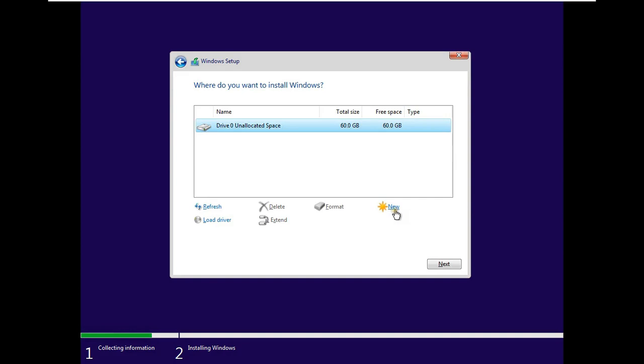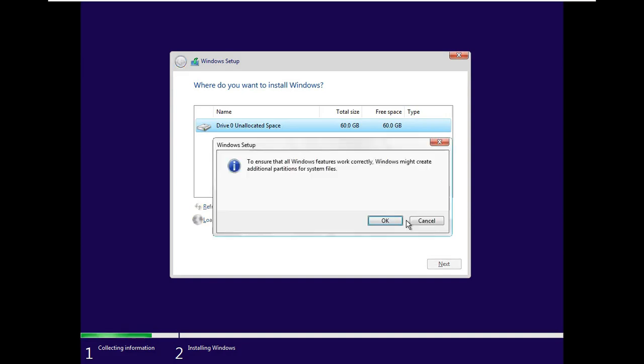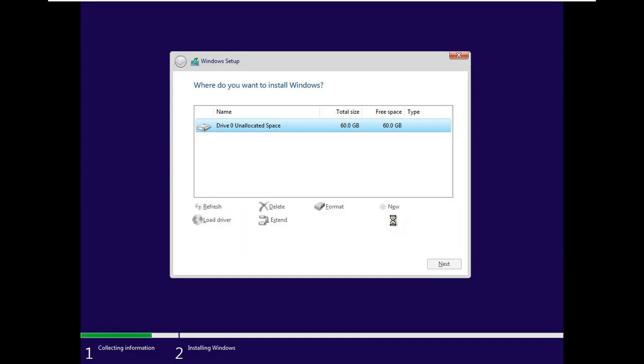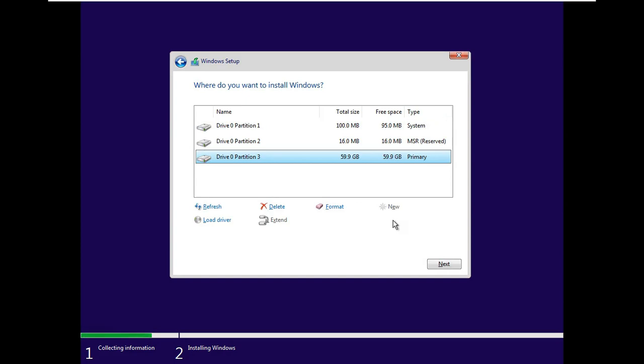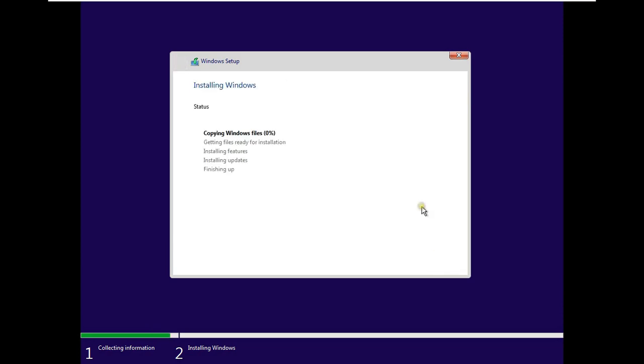I am creating a single partition of the entire disk. After creating partition, let's click on Next. Windows 11 Installation in progress.